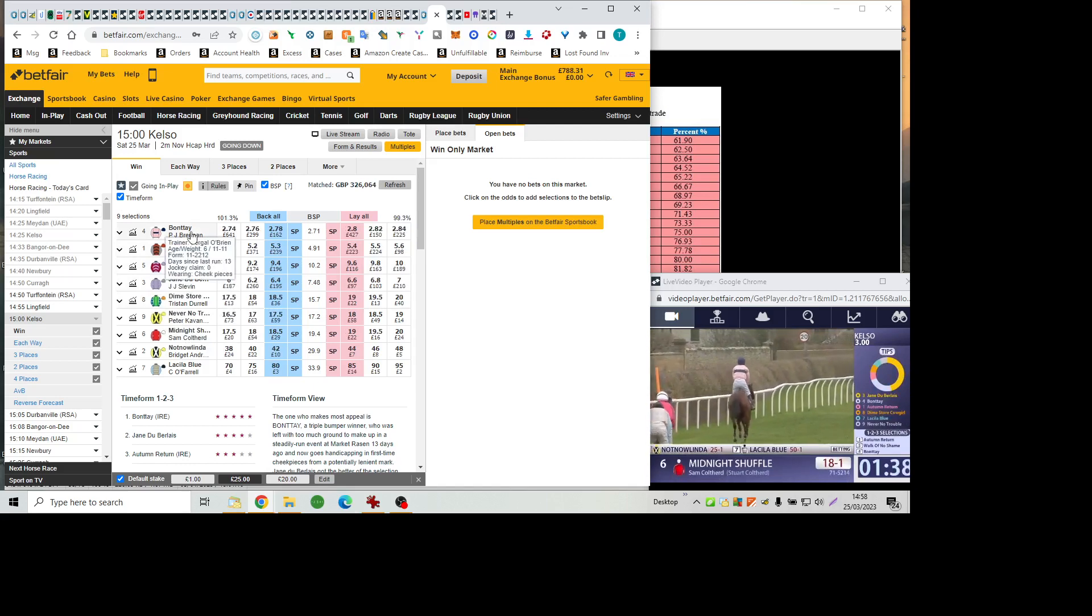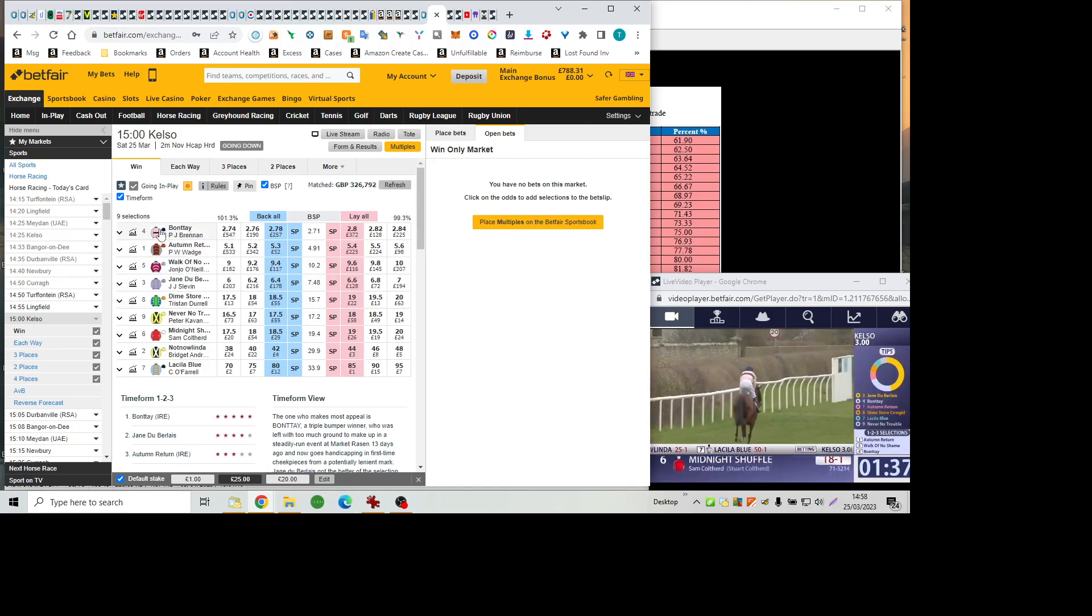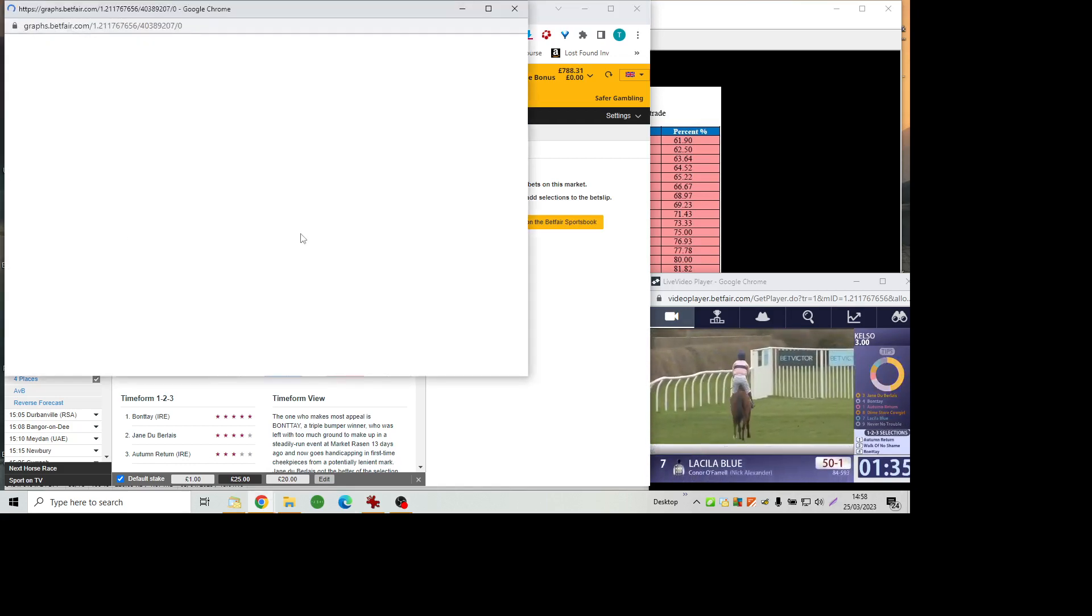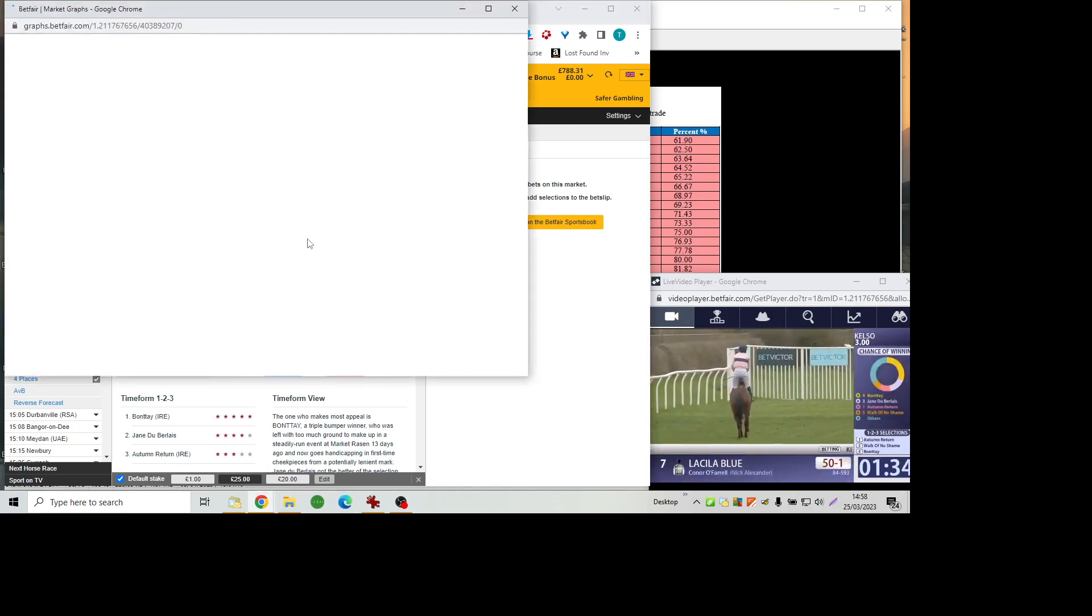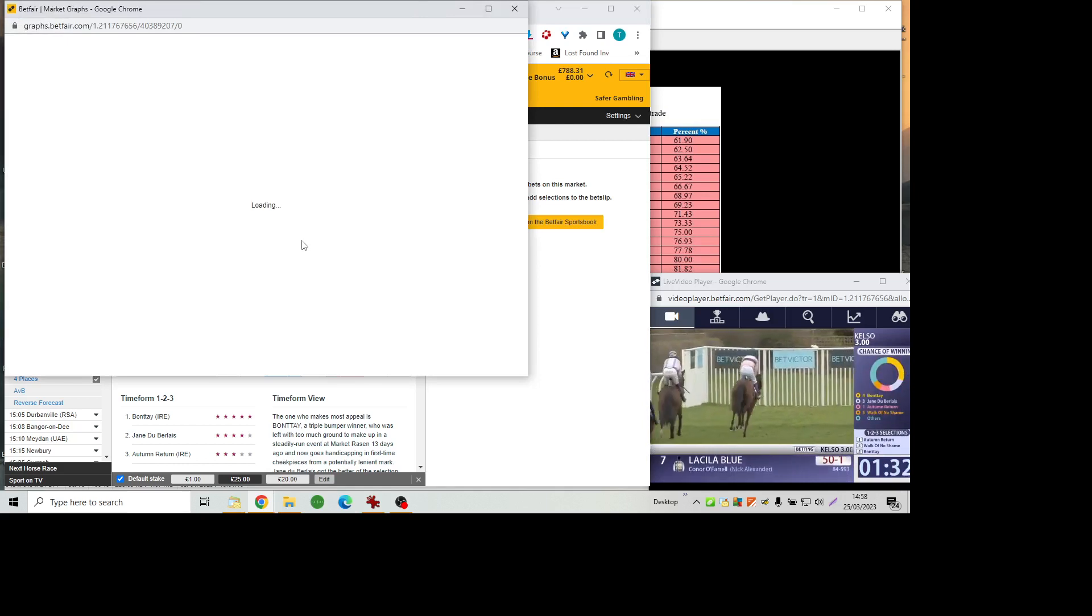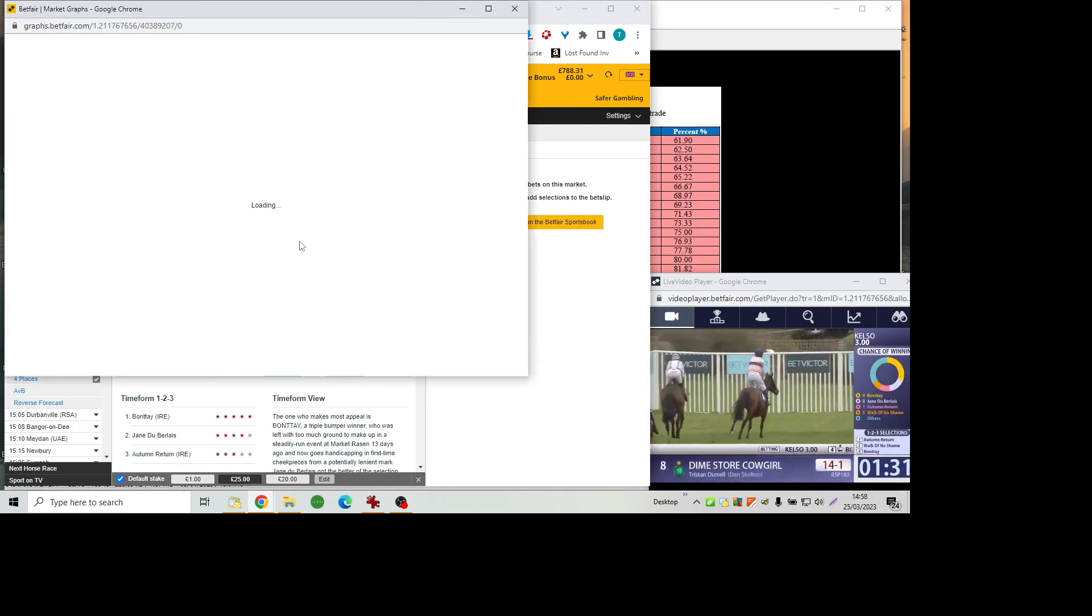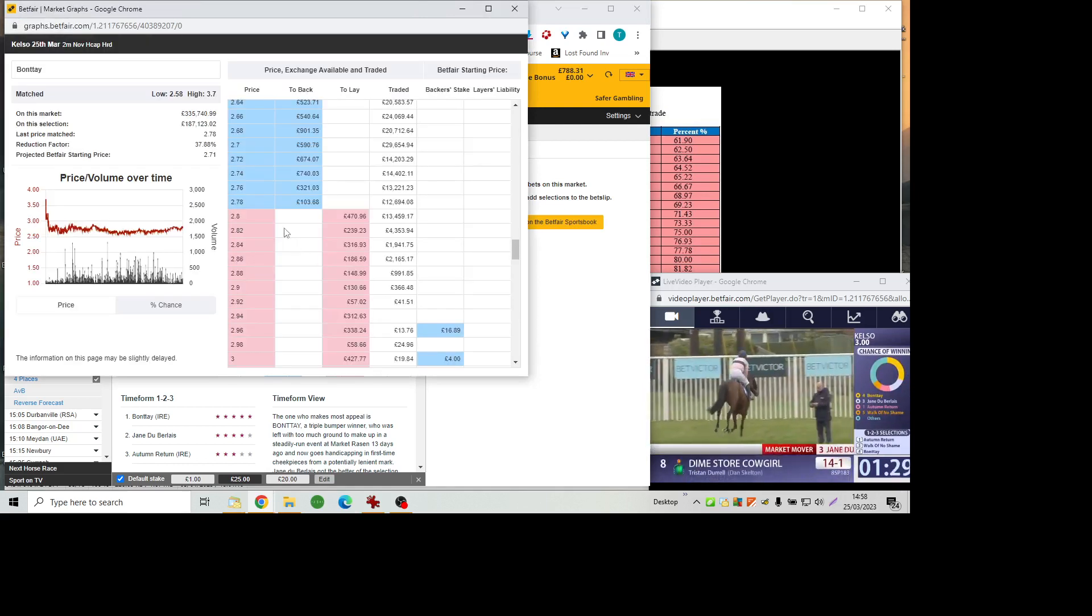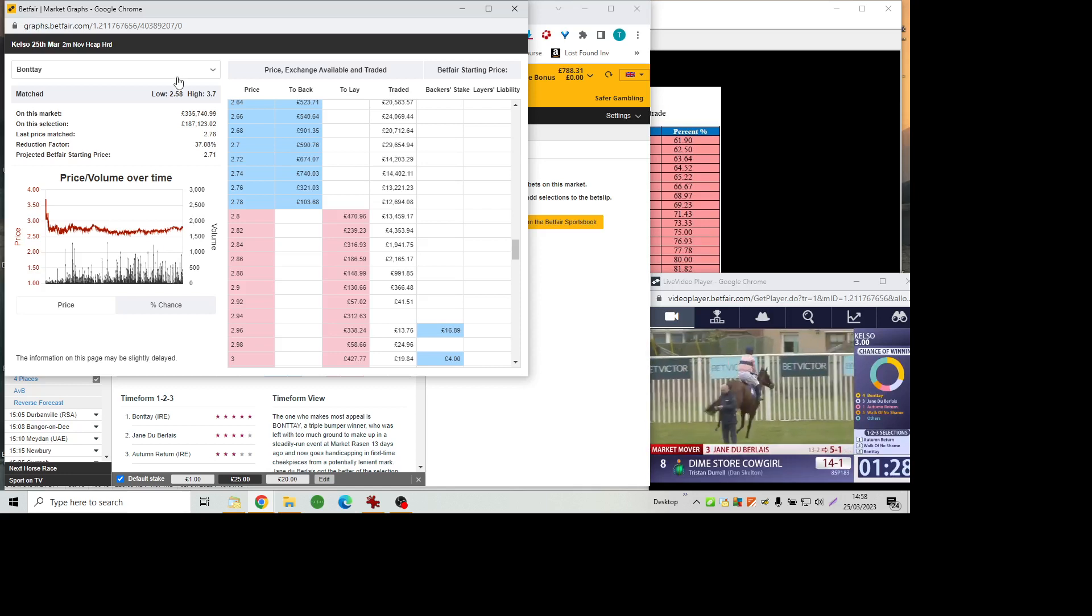Yeah, just the going changed. It was changed after the first. We thought it was softish anyway, it's now officially soft.